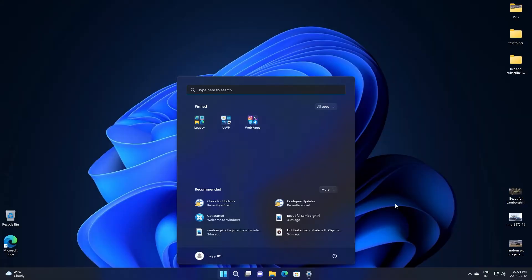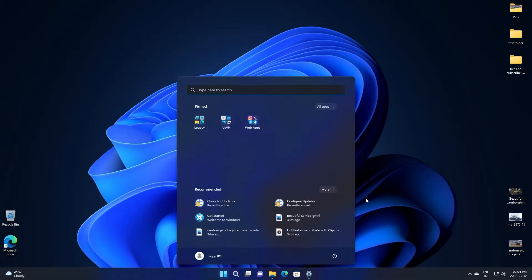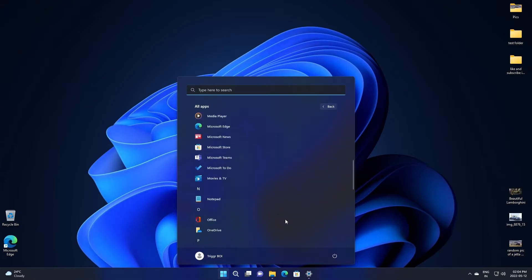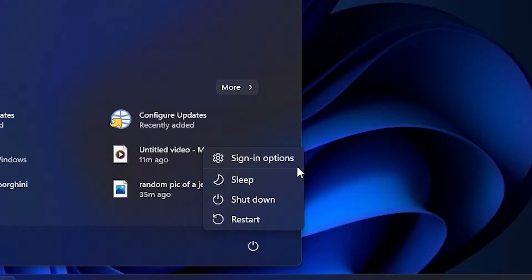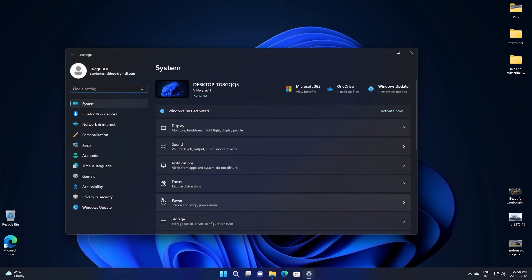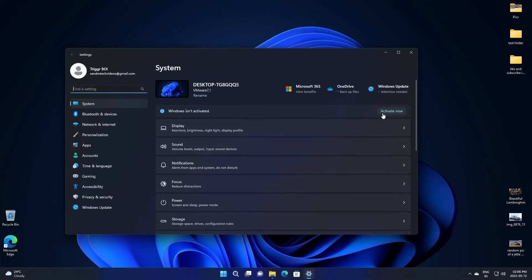In the start menu, if you click on all apps, the transition animation has been changed. In the power menu, you have a new option called sign-in options. But if you click on it, nothing happens. This is pretty expected, as this is a preview build, and it could be really buggy.